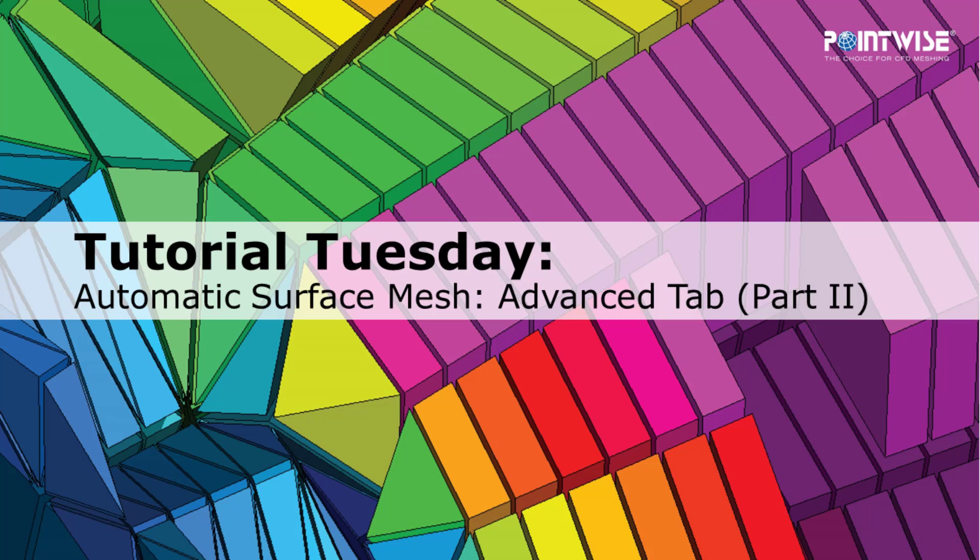Welcome to PointWise's Tutorial Tuesday, where we show you how to use a feature or demonstrate a technique in just a couple of minutes. Today we're talking about the automatic surface mesh in the advanced tab. This is the second video in a two-part series.